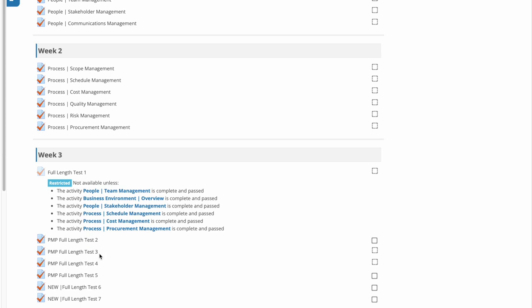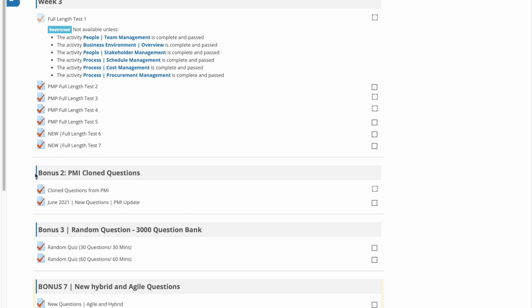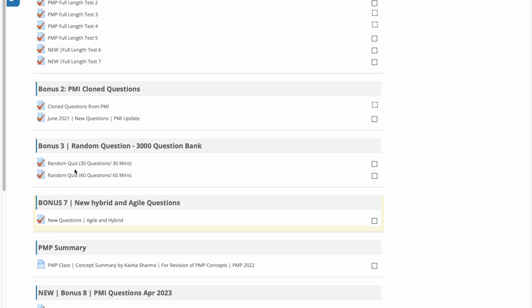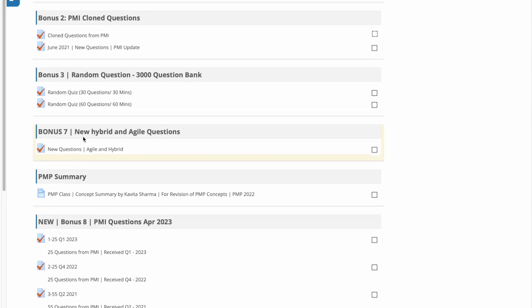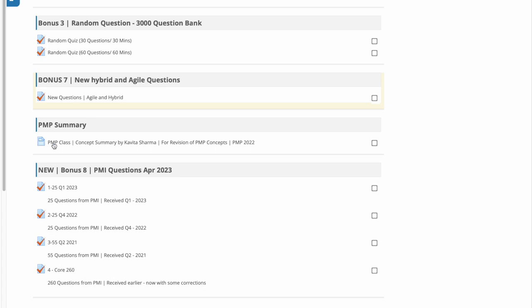You can do full end-to-end tests simulating the PMP exam — 180 questions in approximately four hours — so your body and mind get used to the experience. The Test Prep Kit includes cloned questions from PMI, with random questions from a 3,000-question bank. These are updated questions from PMBOK 7 and the new curriculum, not PMBOK 6. PMI also provides updated questions to Premier ATPs. There's also a one-and-a-half-hour summary video that covers all PMP exam concepts.